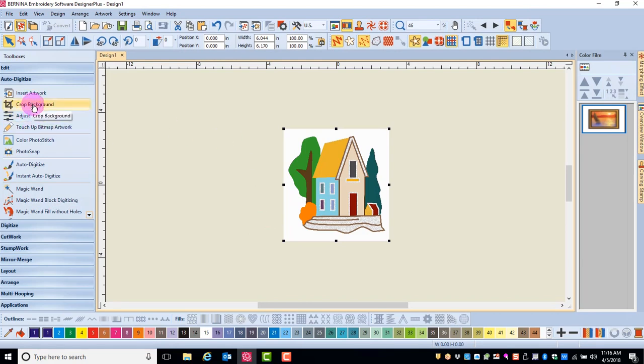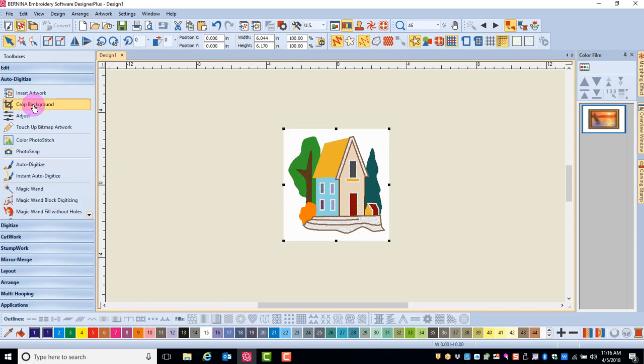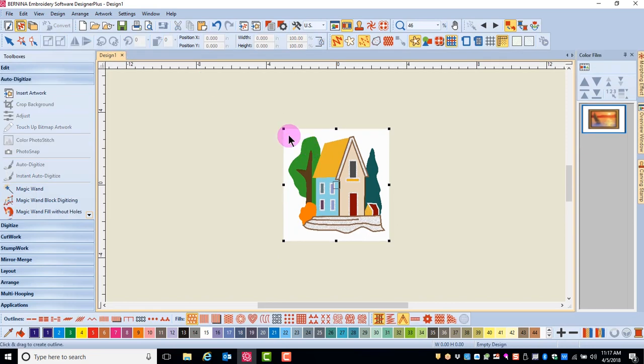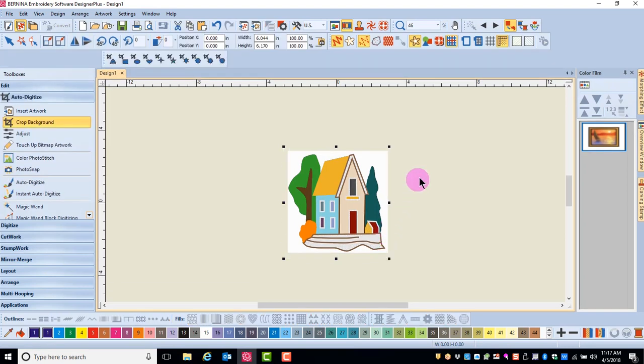The Crop tool can crop the background closer to the image. When you click on Crop Background, there are several different options for cropping. I'm just going to use this rectangle crop, and I'll click and drag over the artwork, and the artwork is clipped closer to the picture.